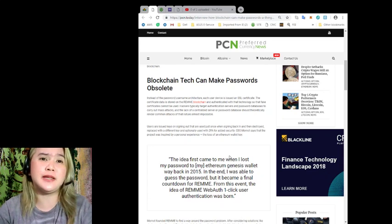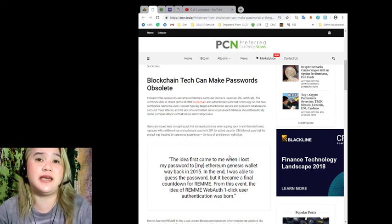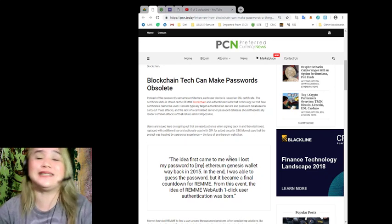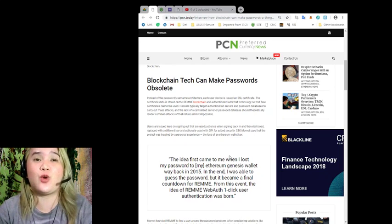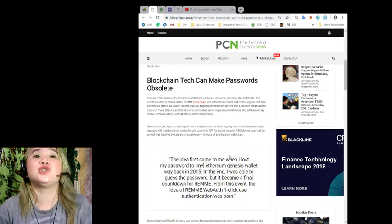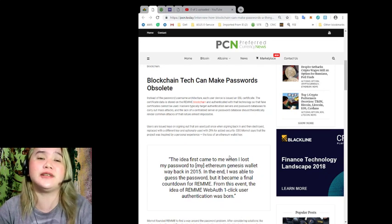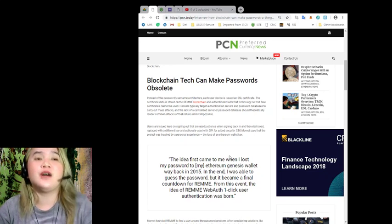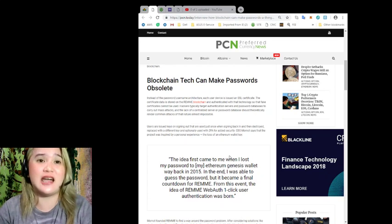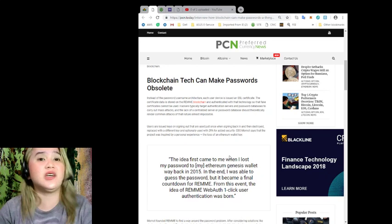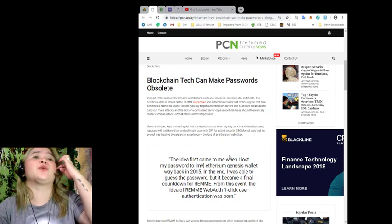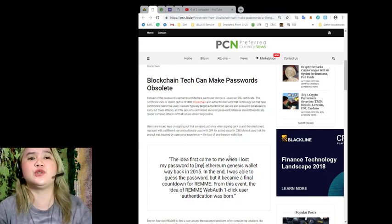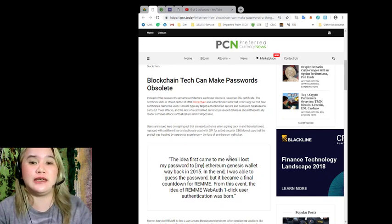Hackers typically target authentication servers and password databases to carry out mass attacks. And the lack of centralized server or password database should theoretically render common attacks of the nature almost impossible. Users are issued keys on signing out that are used just once when signing back in and then destroyed, replaced with a different key and optionally used with 2FA for added security.